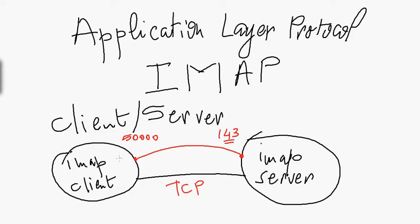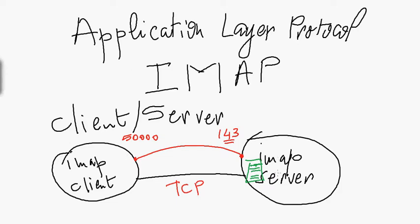On the IMAP server, you have port 143 where the server receives commands from the client. When the client wants to retrieve a message from the mail server, you simply connect to port 143 where the IMAP server is listening. Then you send a command to see how many messages you have, and the IMAP server sends you a response.